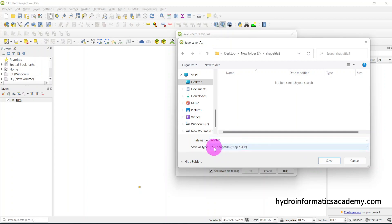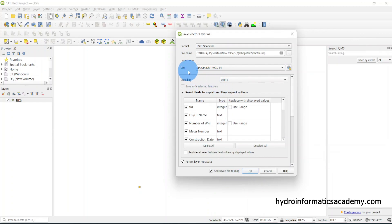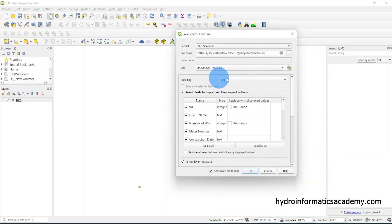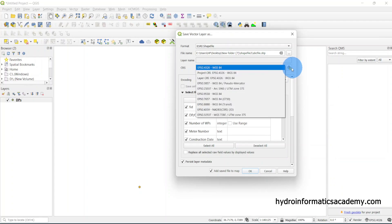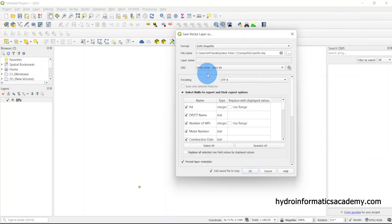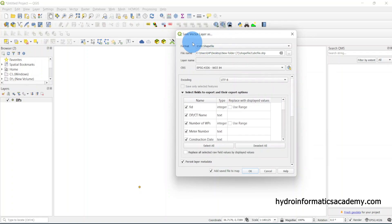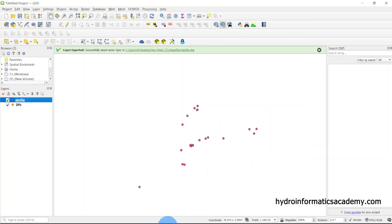The format is set to ESRI Shapefile. I'll click Save. For the coordinate reference system, I'm going to maintain WGS84, but feel free to change it if needed. I don't think there's anything else to change, so from here I'll just click OK.